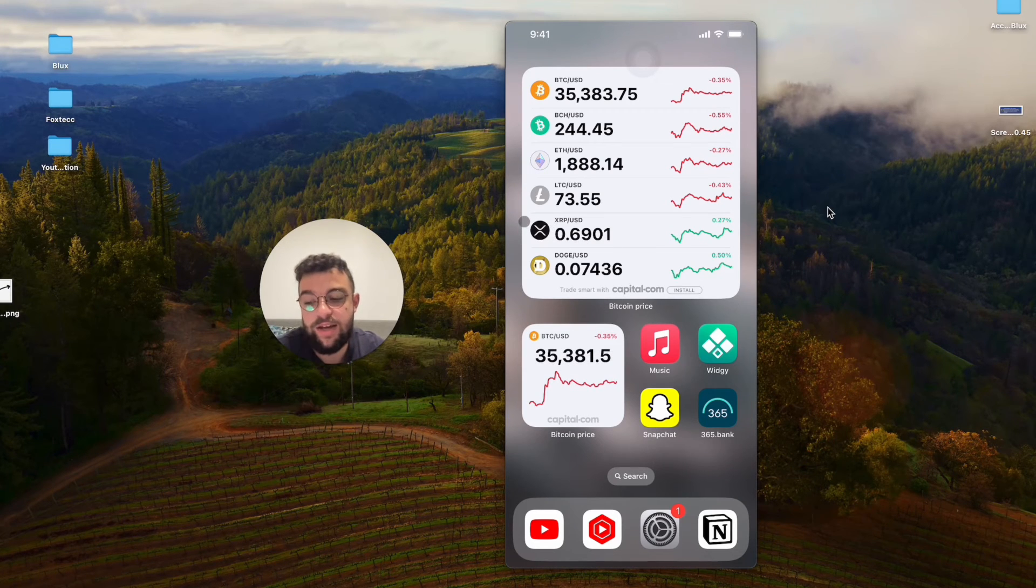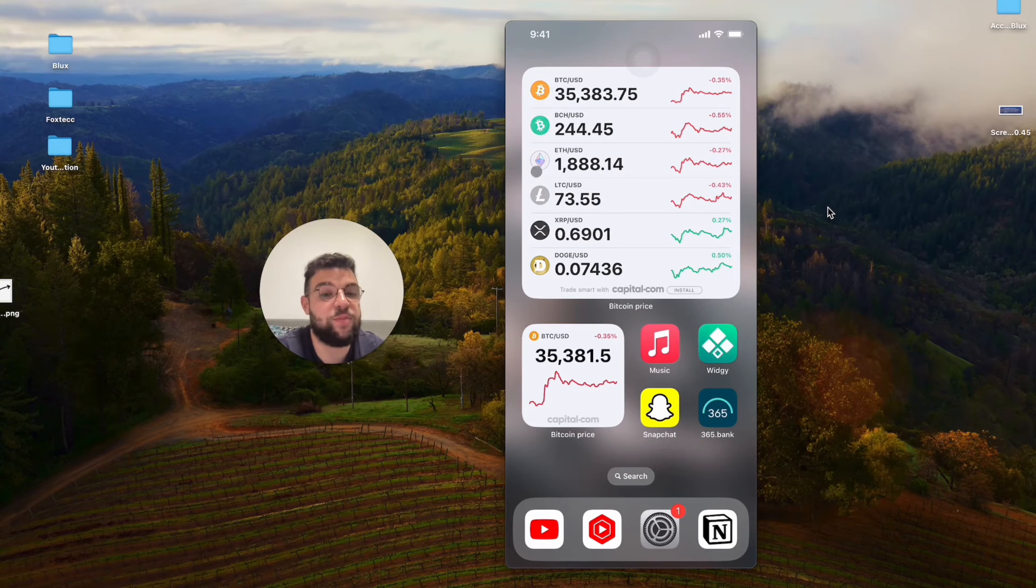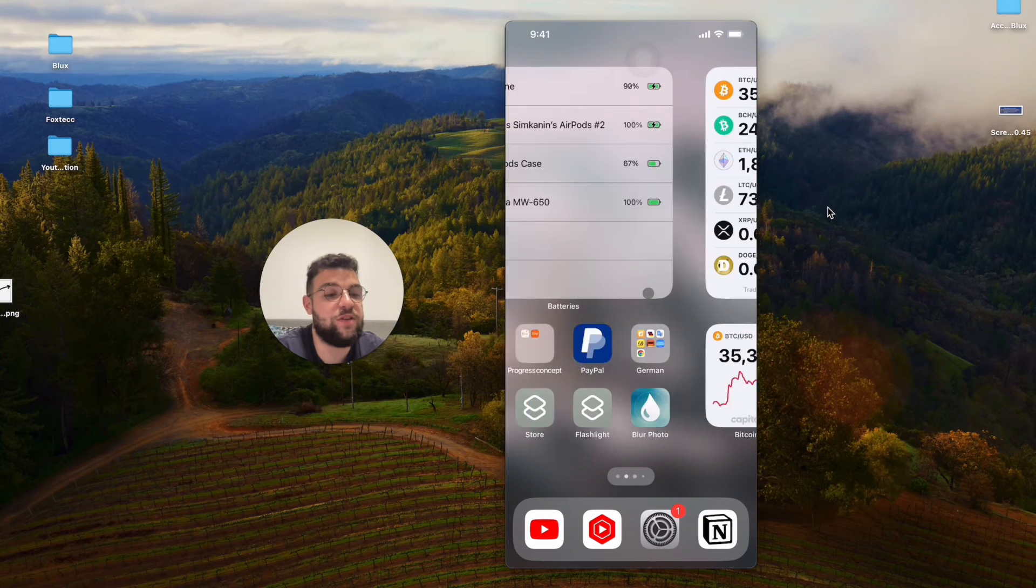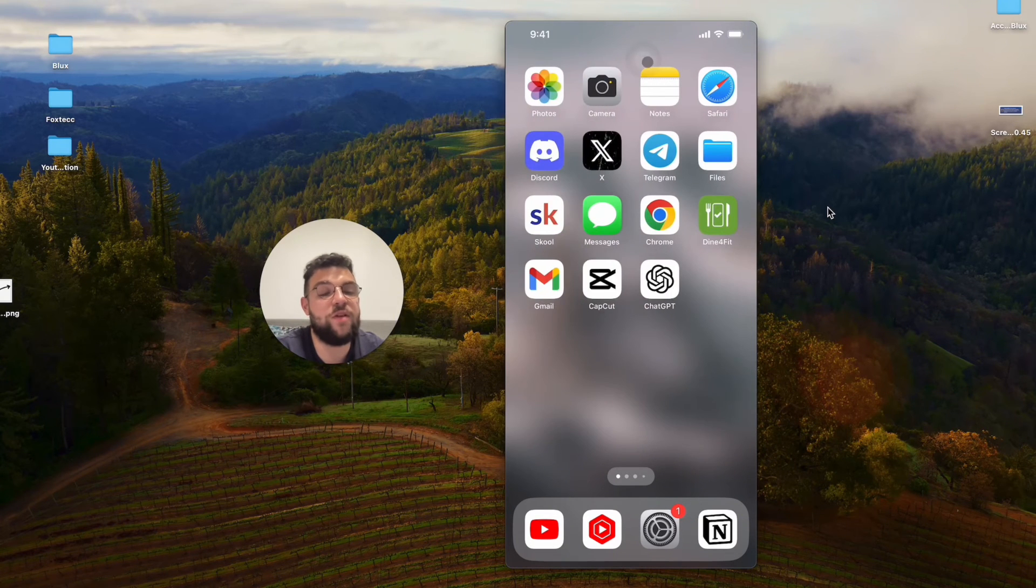And this is how you can add live crypto prices to the home screen of your iPhone. So I'm gonna wrap up the video right now.